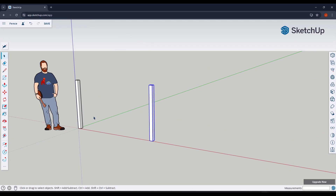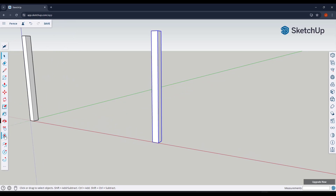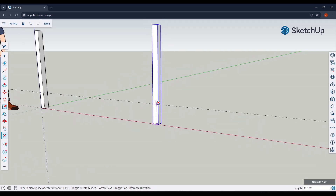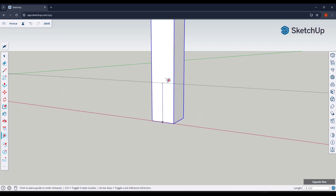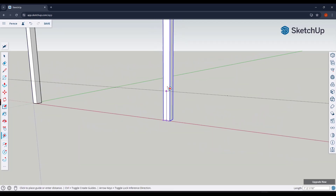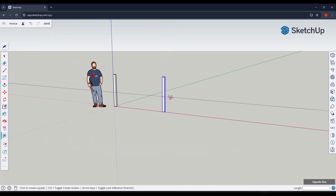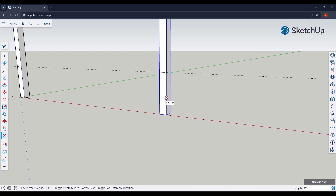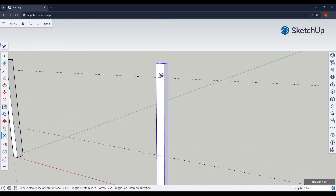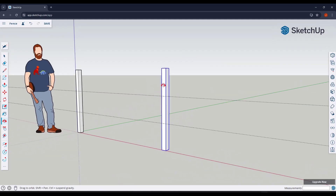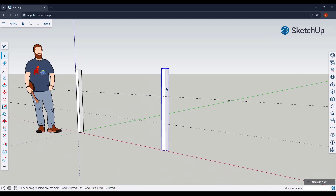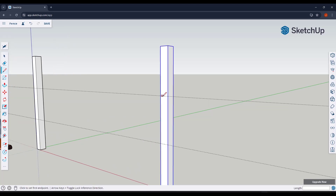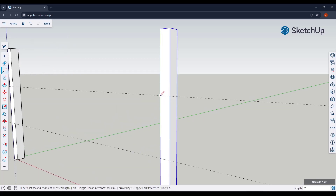Now I want to create the horizontal supports. We're going to use guides — activate the tape measure tool and remember to tap control to be in create guide mode. I'm assuming this support is going to be one foot six inches off the ground, so I'll type in a value of one foot six. Then I'll create another guide one foot six down from the top.